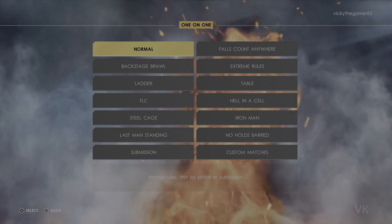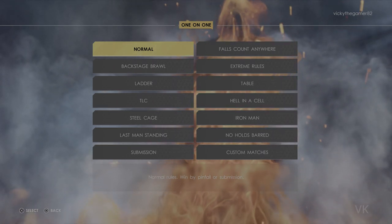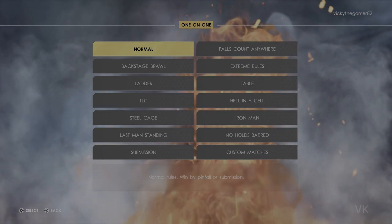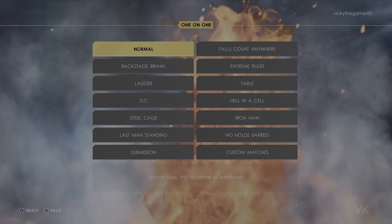Hello guys, in this video I am just going to explain how to download Veer Mahan Superstar in WWE 2K22.